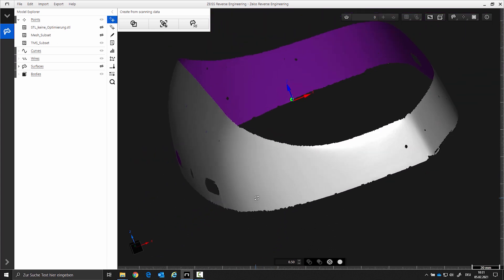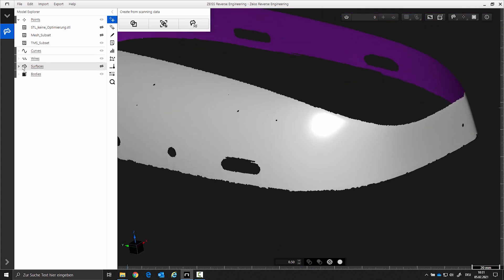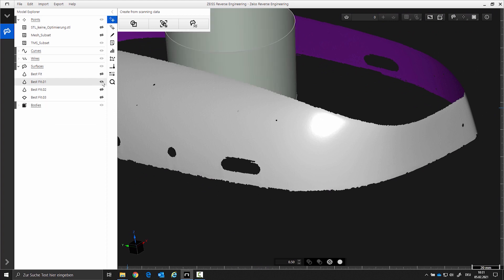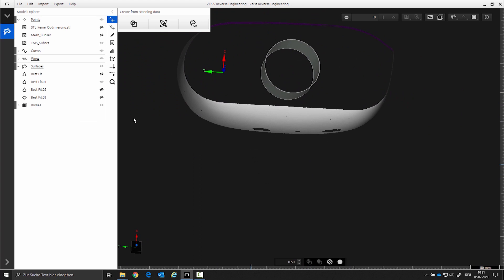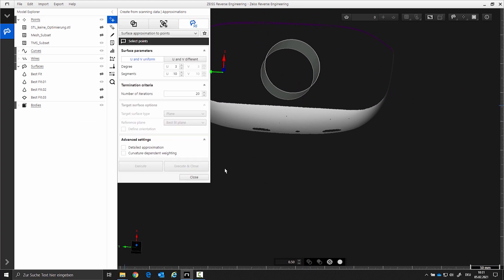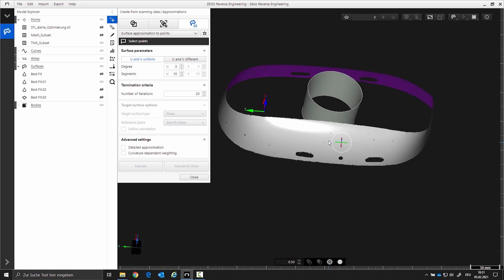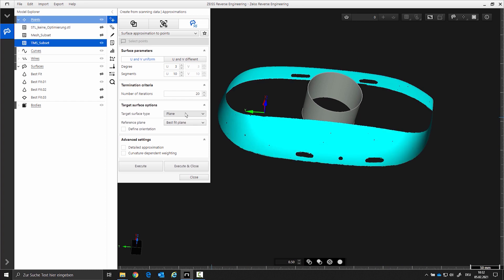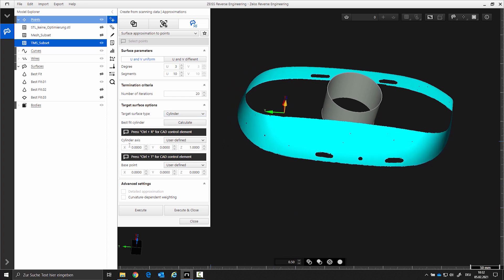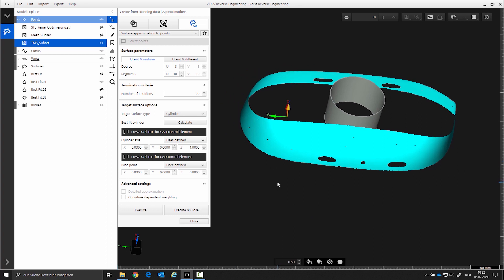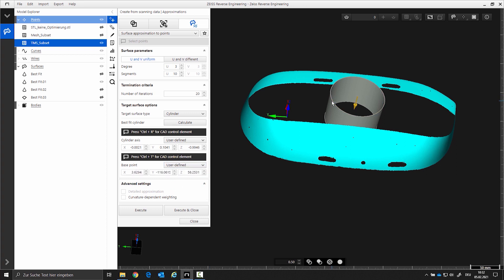Now we will look at the freeform surface generation. I select the function approximation. For this freeform surface we need the projection type cylinder to be able to create a closed surface. For a cylindrical approximation we need to determine the axis direction and the position. For this we will use the cone. For the axis direction choose the geometry and select the cone. For the position choose the center and select the boundary curve of the cone. Now the axis direction is set. If you don't have an element for the axis direction you can also go to calculate or create the axis manually.